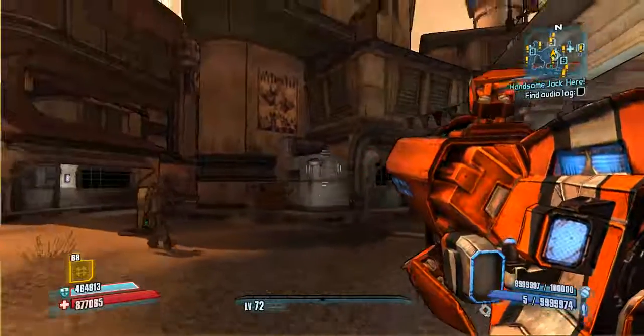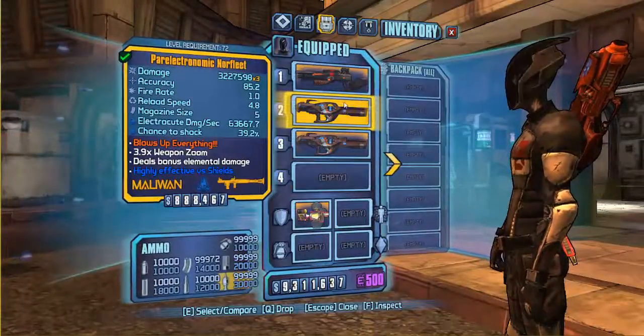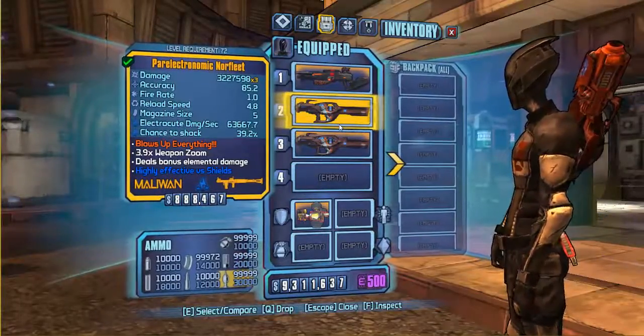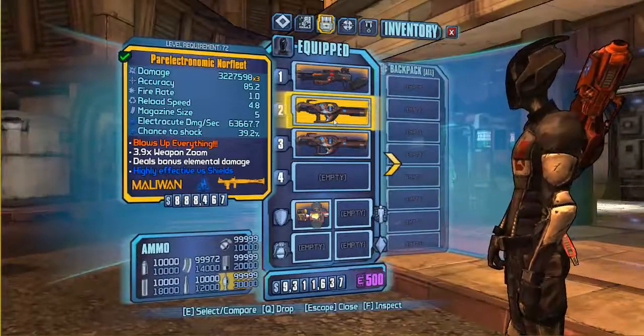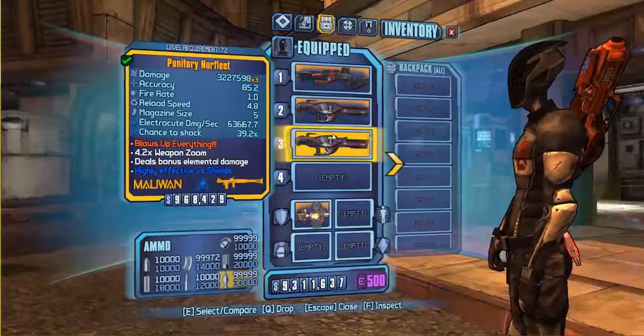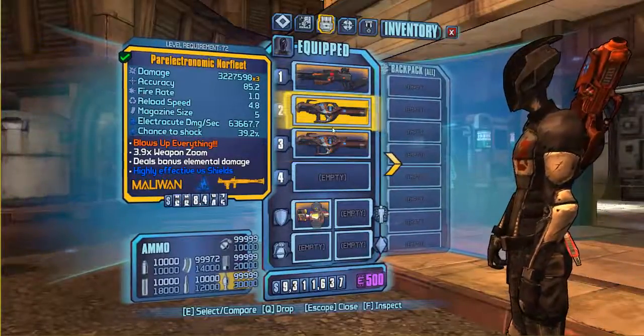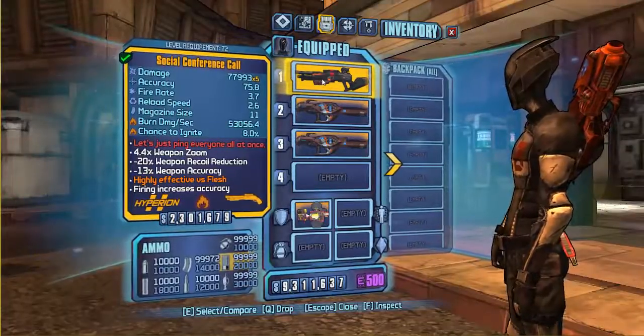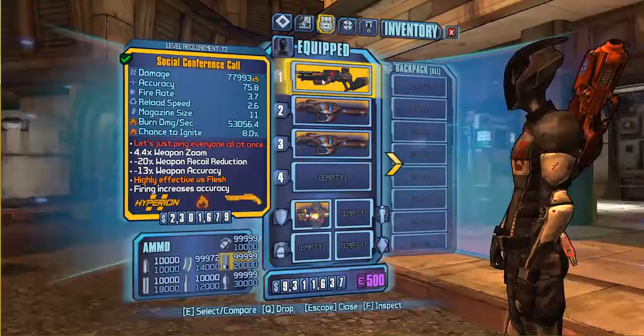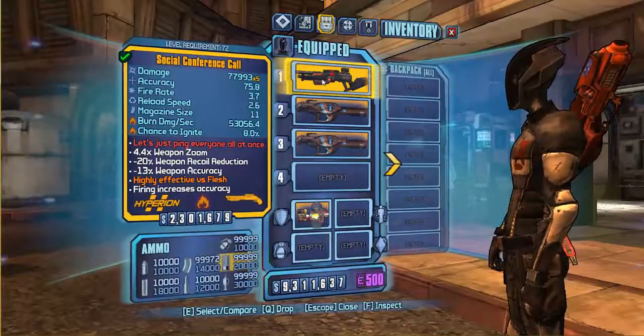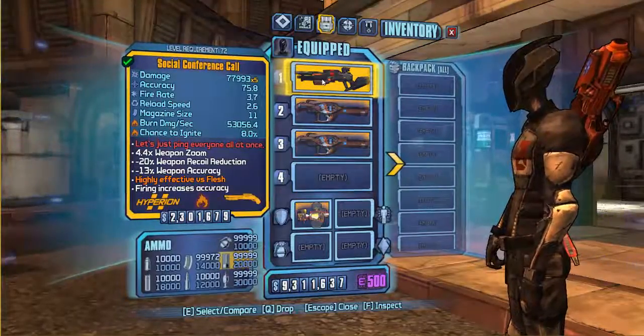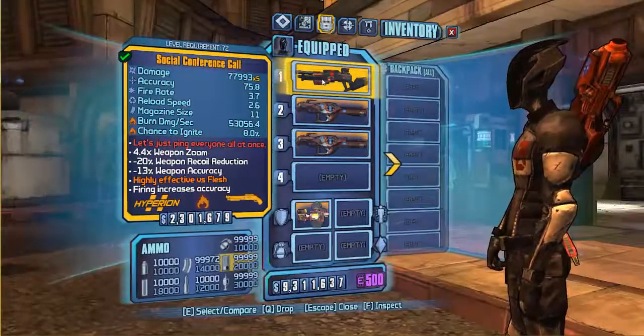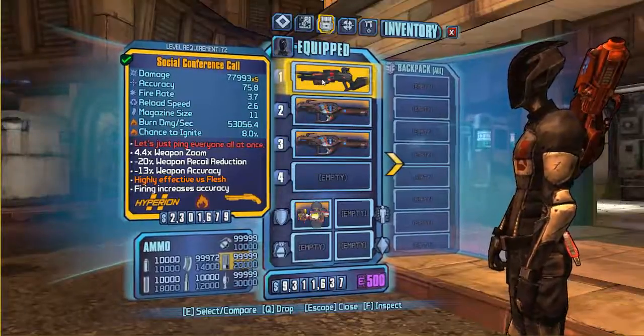Yeah. So that's how you make them. So that's how you make the Social Conference Call. I want to try and pronounce it. Punatory Norfleet. And that does three thousand nine million damage. So that's worth it. And then we've got this, which does seventy seven times. Well, seventy eight times five. I am not willing to do math. So I'll just get off the phone. It does, seventy seven thousand nine hundred and ninety three times five. It does thirty eight. Wait. Thirty eight thousand nine hundred and nine. No. Sorry. Three hundred and eighty nine thousand nine hundred and sixty five damage.